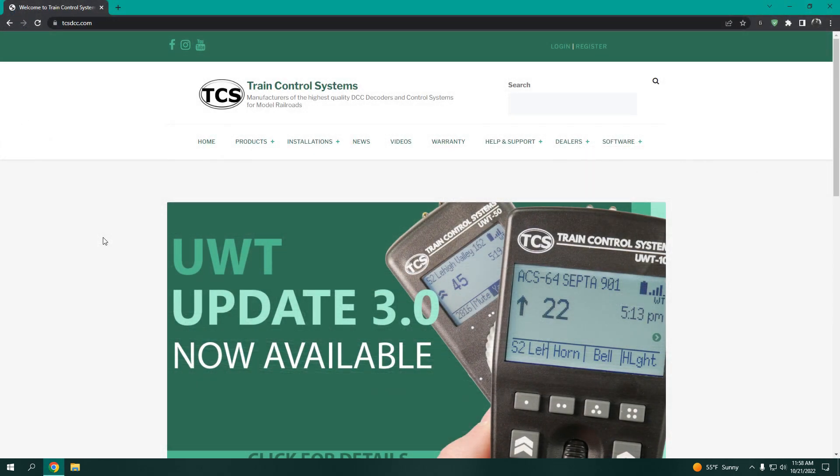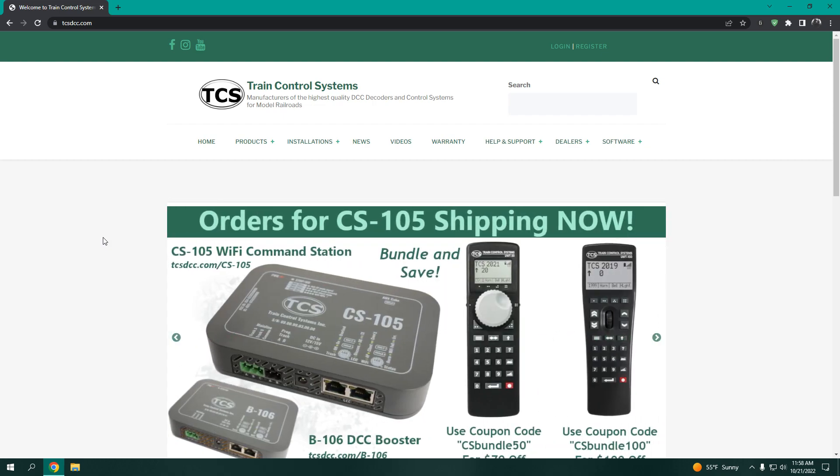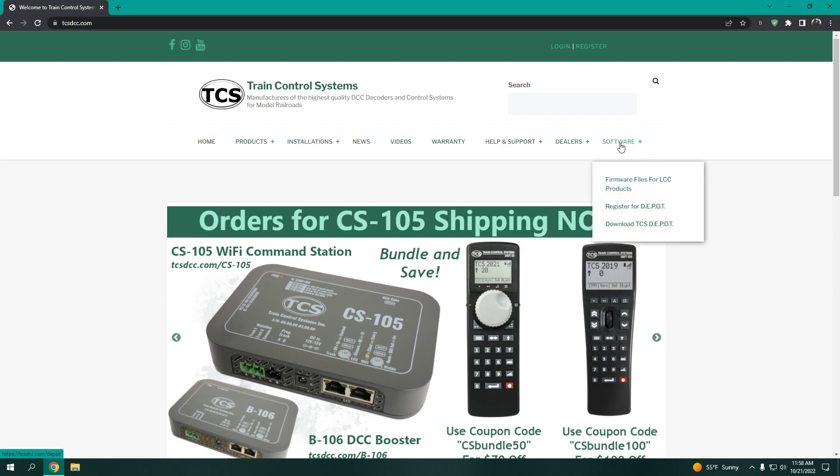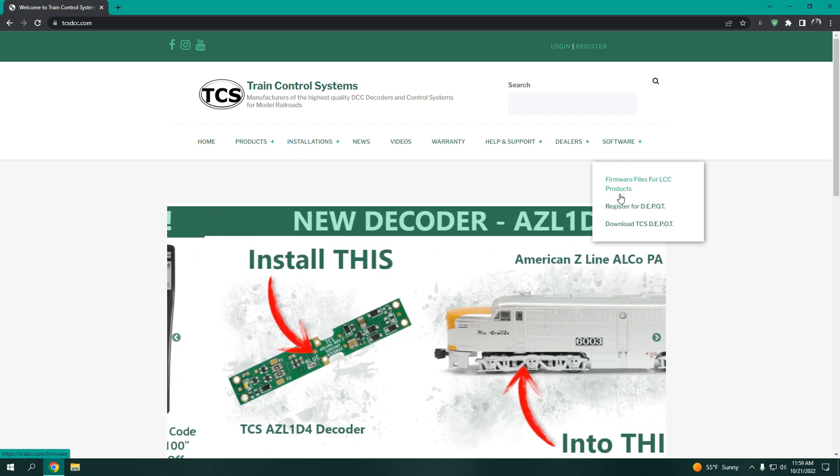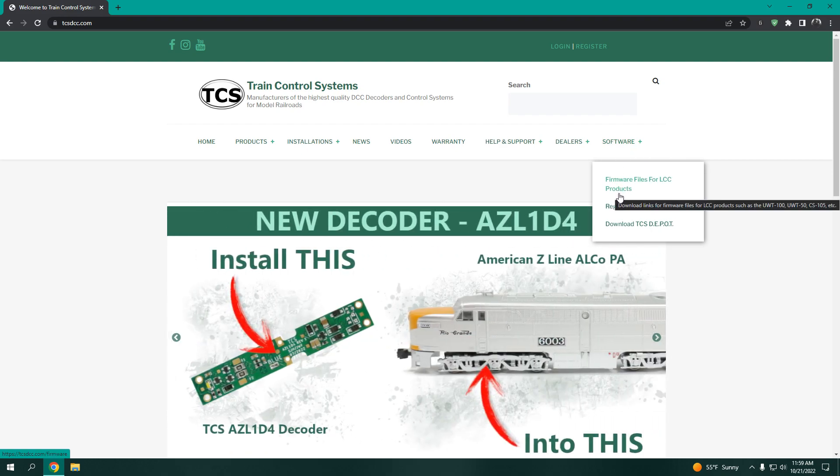Now, you will need to go download the firmware for the product you are updating. To find firmware, navigate to our website and head over to the Software tab. Click on Firmware Files for LCC Products.